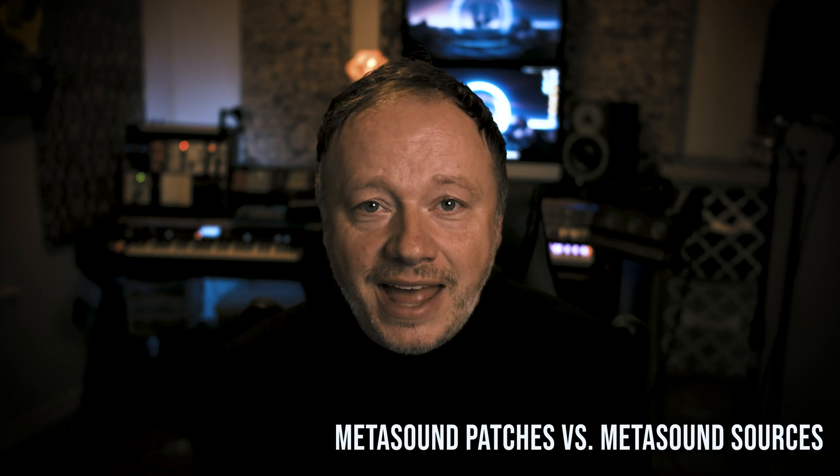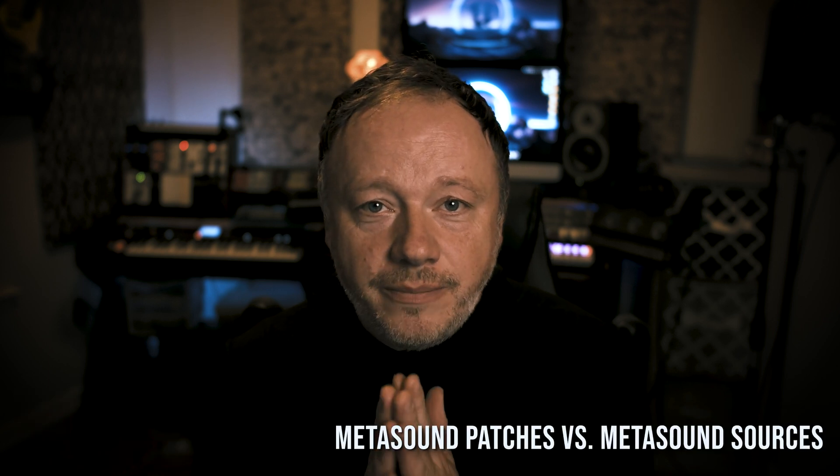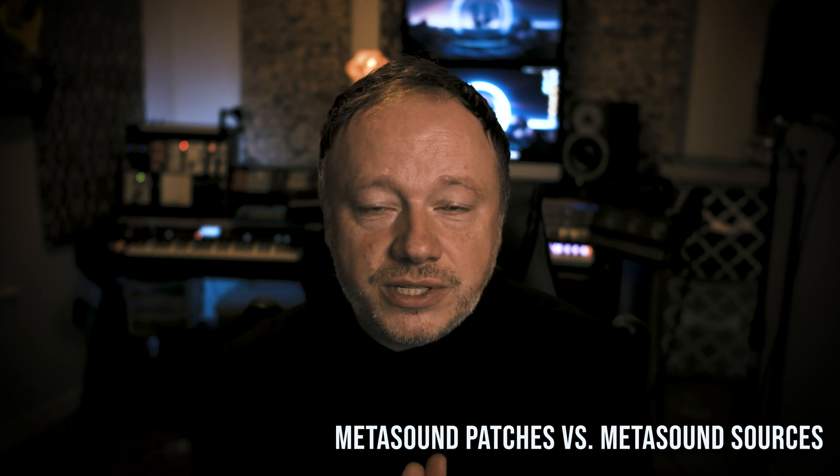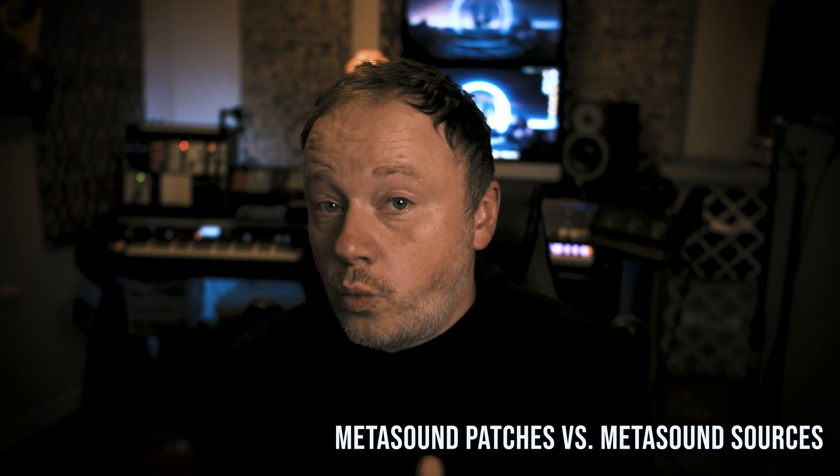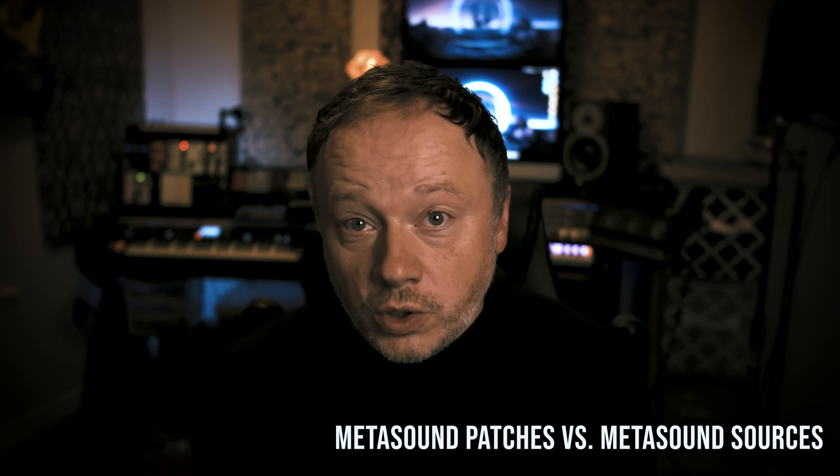Hey everybody, what's up? Welcome back to the channel. Fuller here. And in today's video, we're going to be talking about the difference between the MetaSound patch and the MetaSound source and give you an example of when you would use one instead of the other. So let's jump right in.